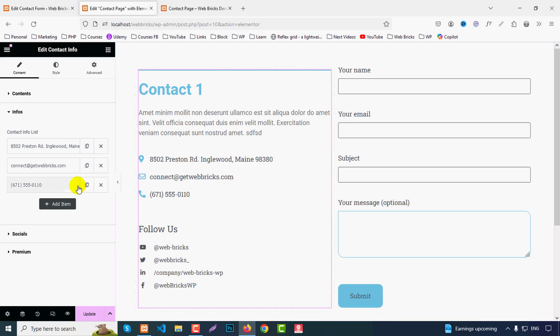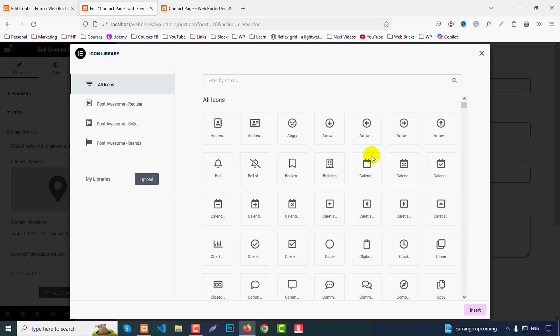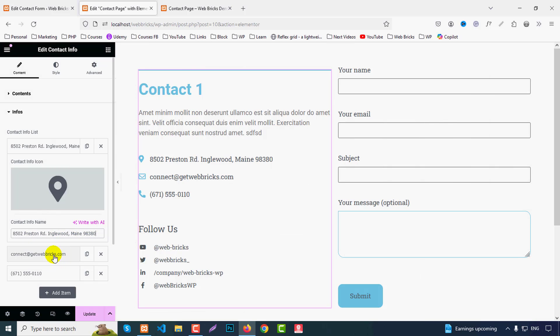To modify each info item, click on it to change the icon from here, change the text as you wish.